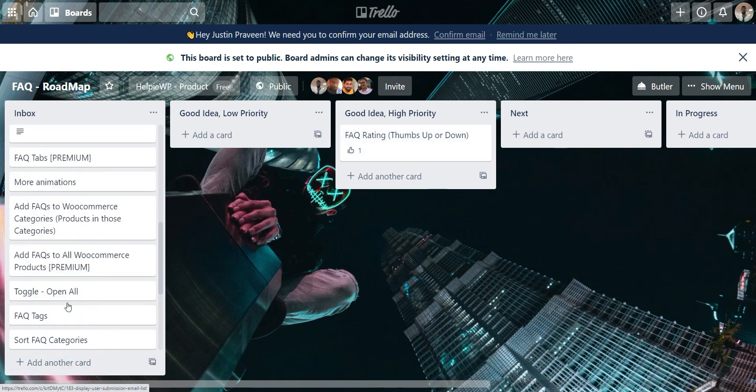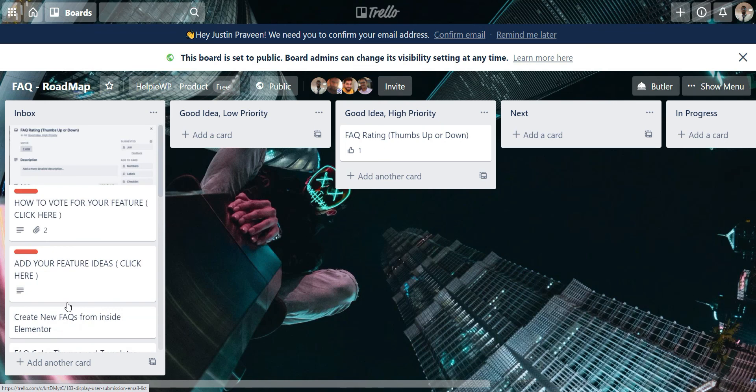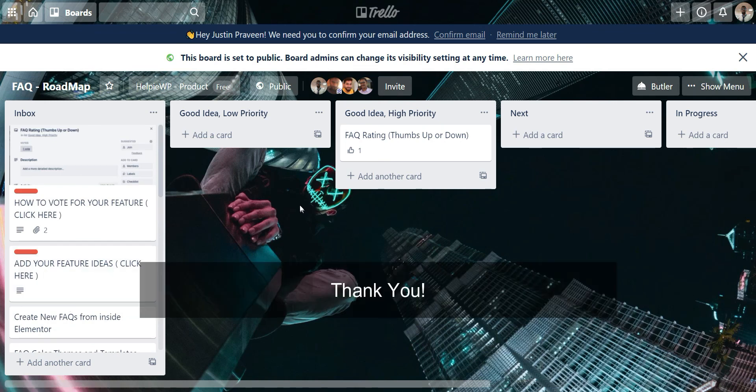Hope this video tutorial has helped you. Post your questions in the comment section and don't forget to like this video. And do subscribe to our channel to get more videos like this. Thank you.